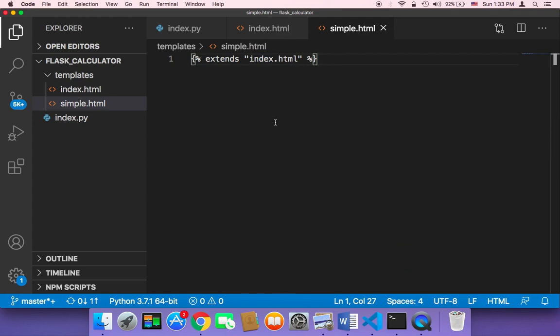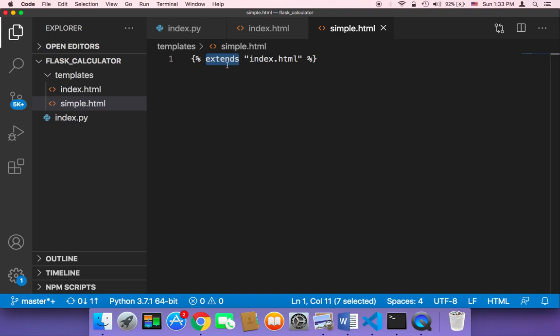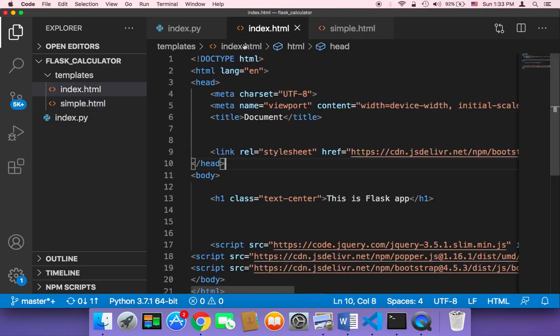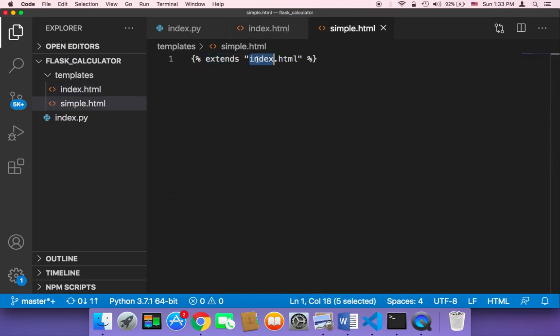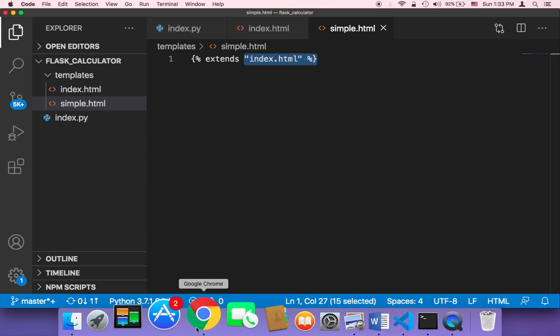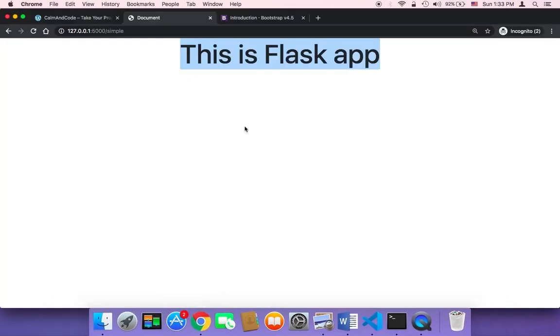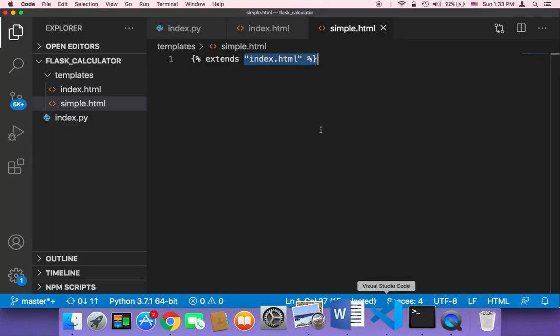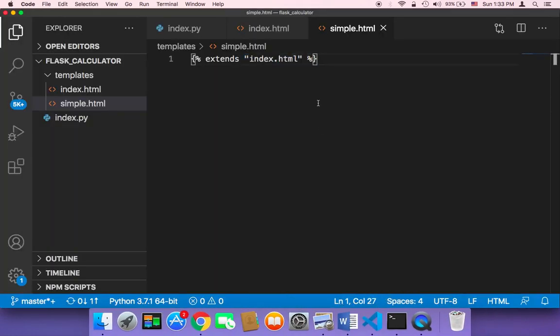So this line of code, extends index.html, is basically going to copy the complete code from that specified file and paste it here. It's going to copy the complete code and paste it, and then return that page. So now we know how to extend a specific template.